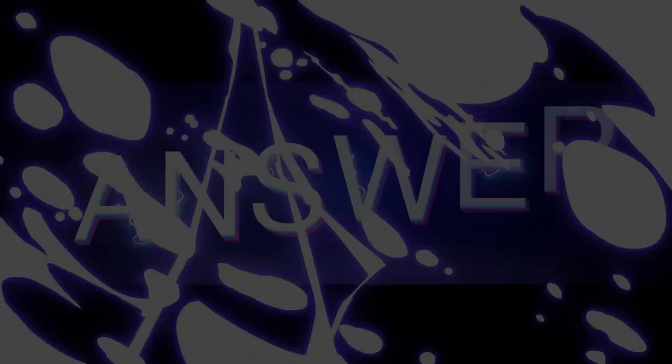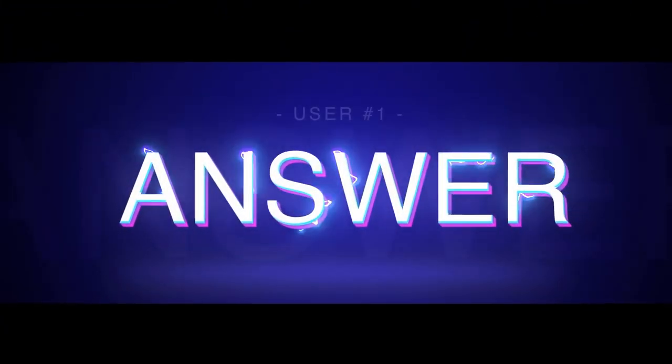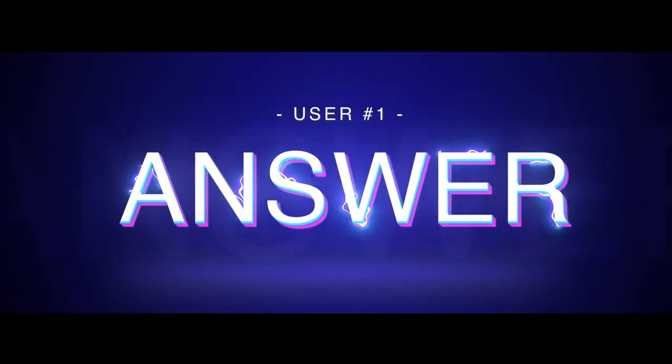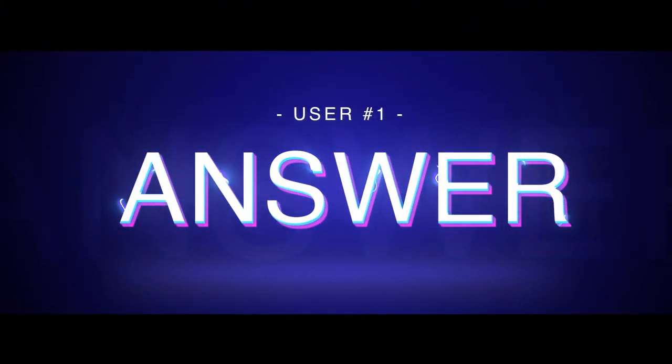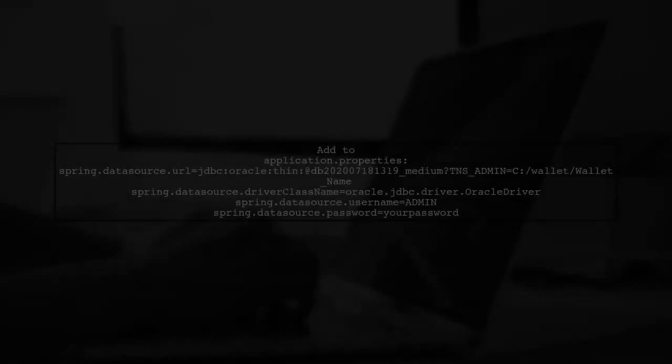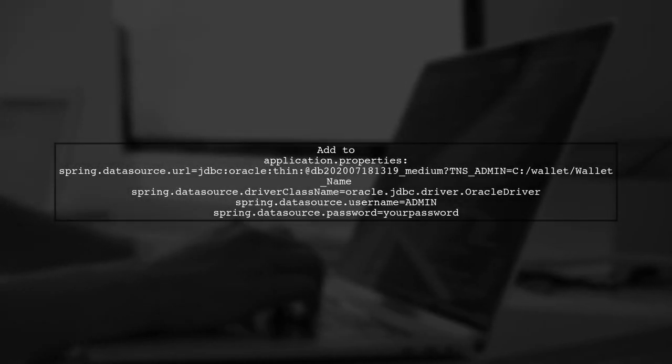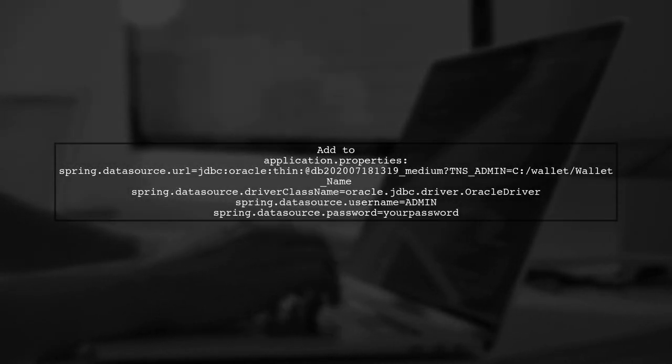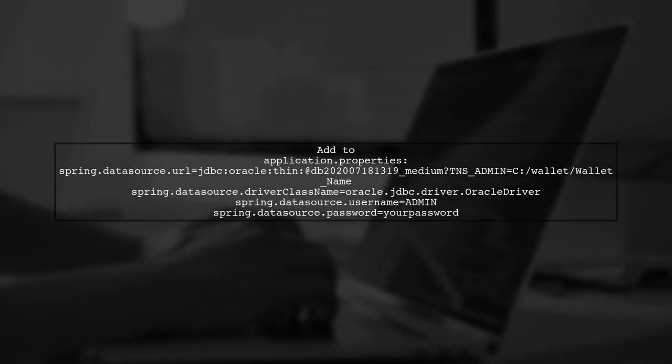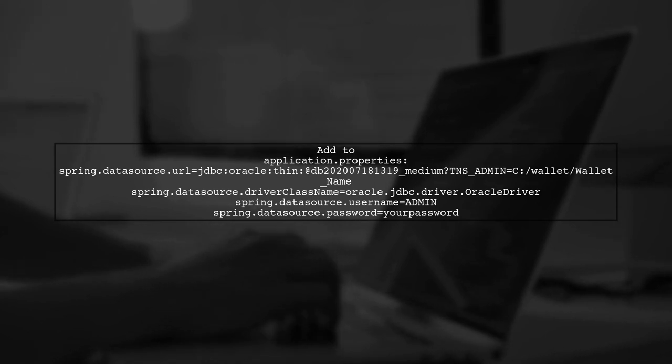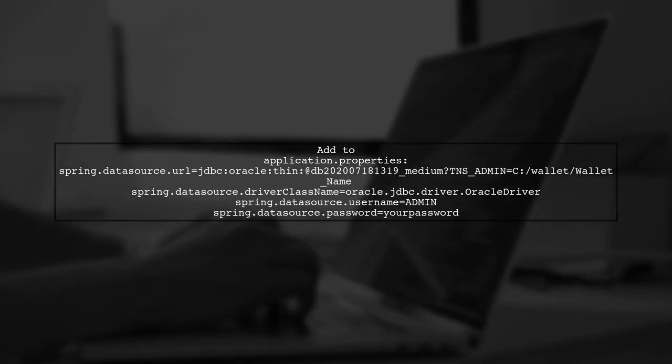Let's now look at a user-suggested answer. To fix your Spring Boot web application with Oracle Wallet, add specific properties to your application configuration.